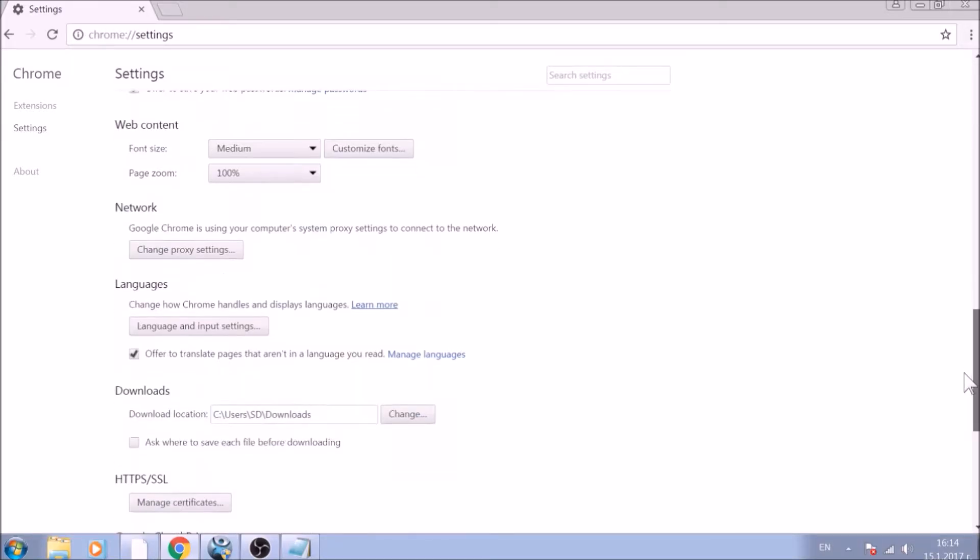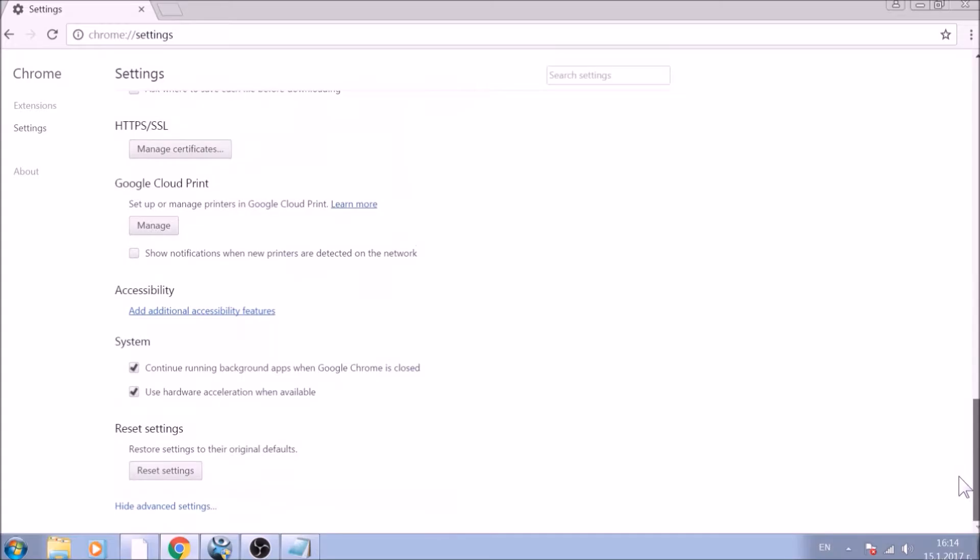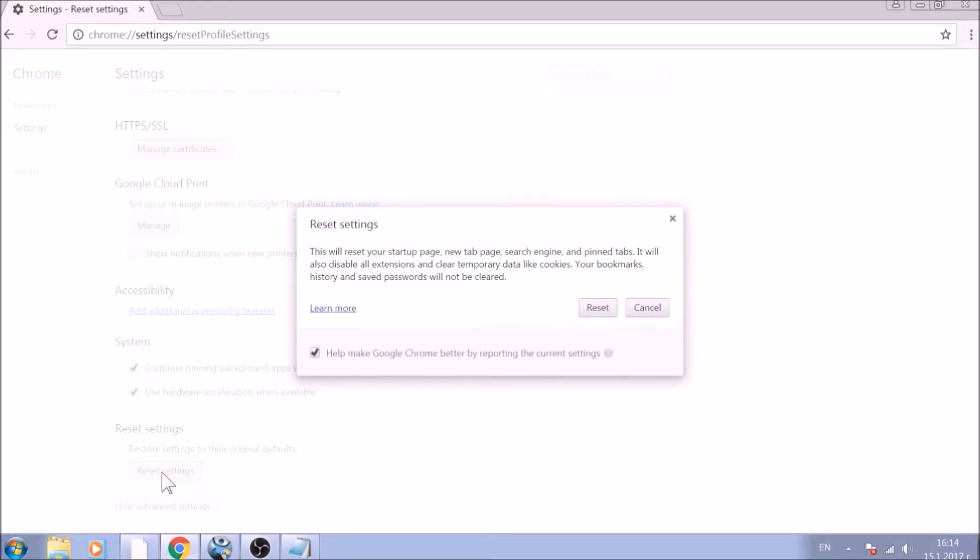Now scroll further down in Advanced Settings to locate the Reset Settings button at the bottom. Once found, click on it to restart Chrome settings to default.